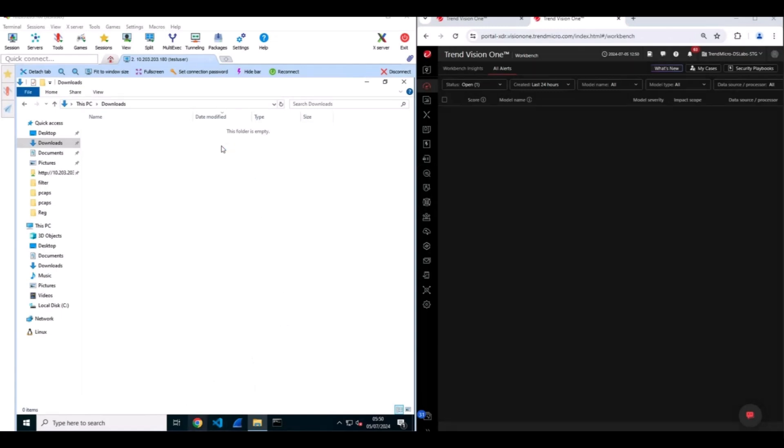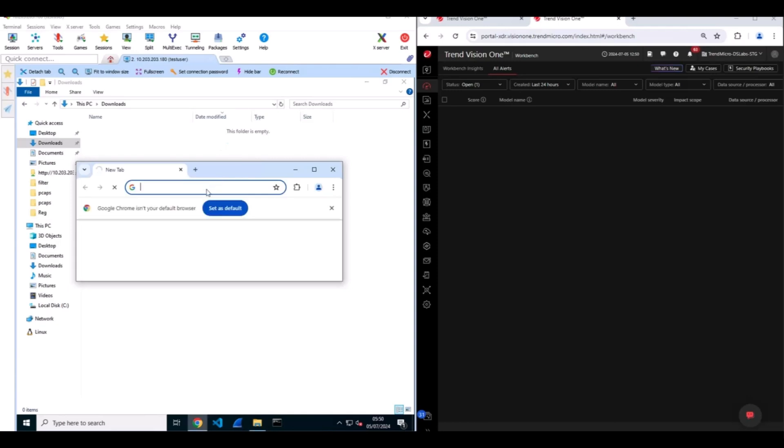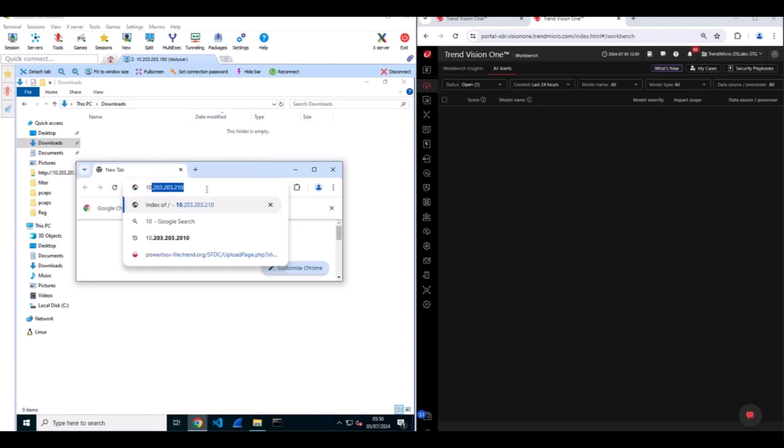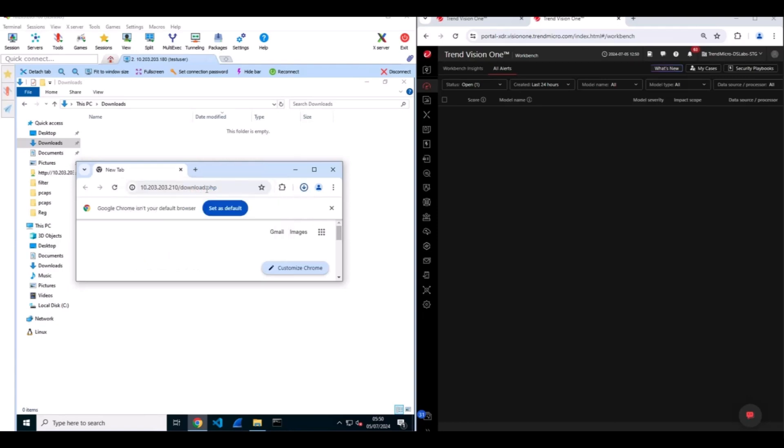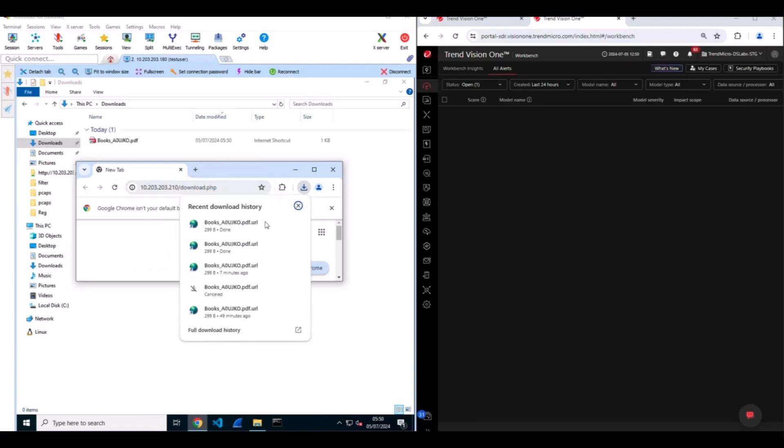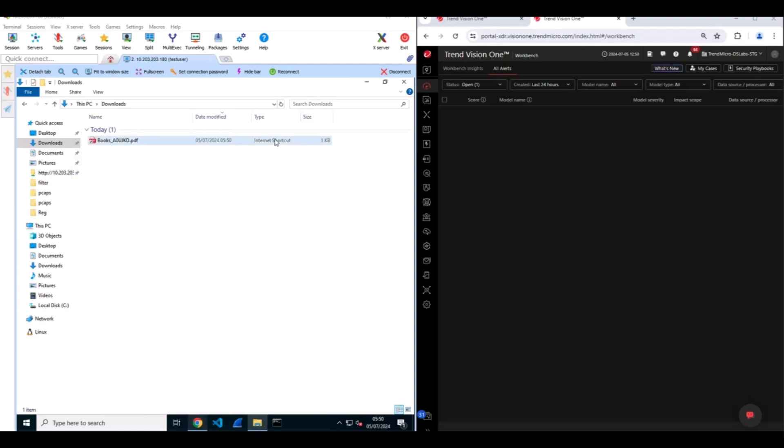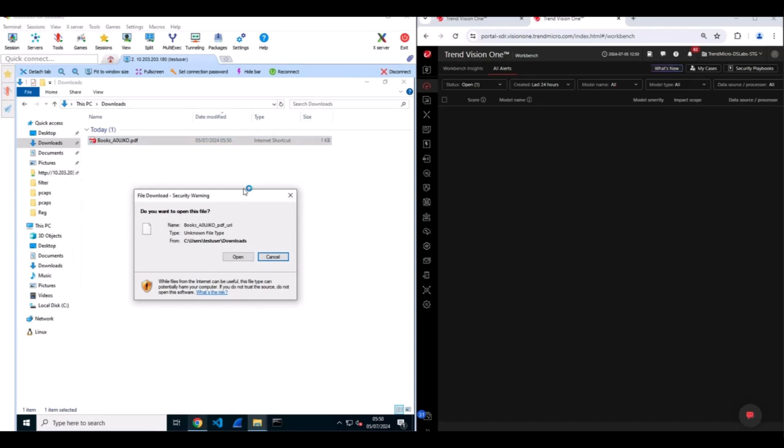To initiate the infection chain, a user must visit a malicious site to download an internet shortcut that abuses the MSHTML through Internet Explorer. This internet shortcut is the initial step of the infection chain.